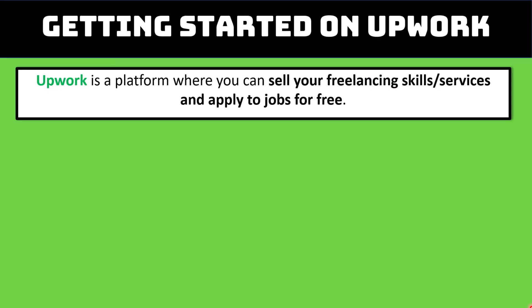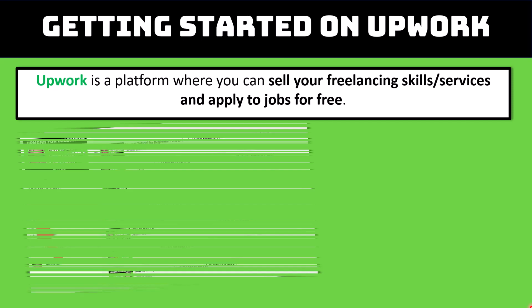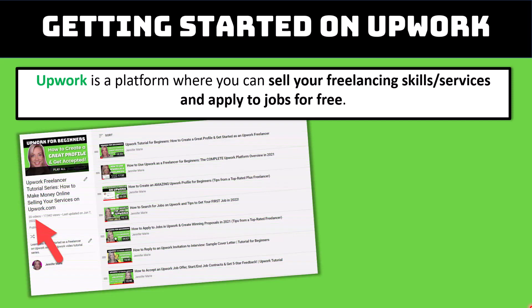Before we get started, if you don't know what Upwork is, it's a platform where you can sell your freelancing skills and services and apply to jobs for free. There are thousands and thousands of different types of jobs from all different categories on Upwork. If you want more in-depth tutorials on how to create a profile and how to sign up to Upwork, you can check out the playlist that I will link you to in the description below this video.